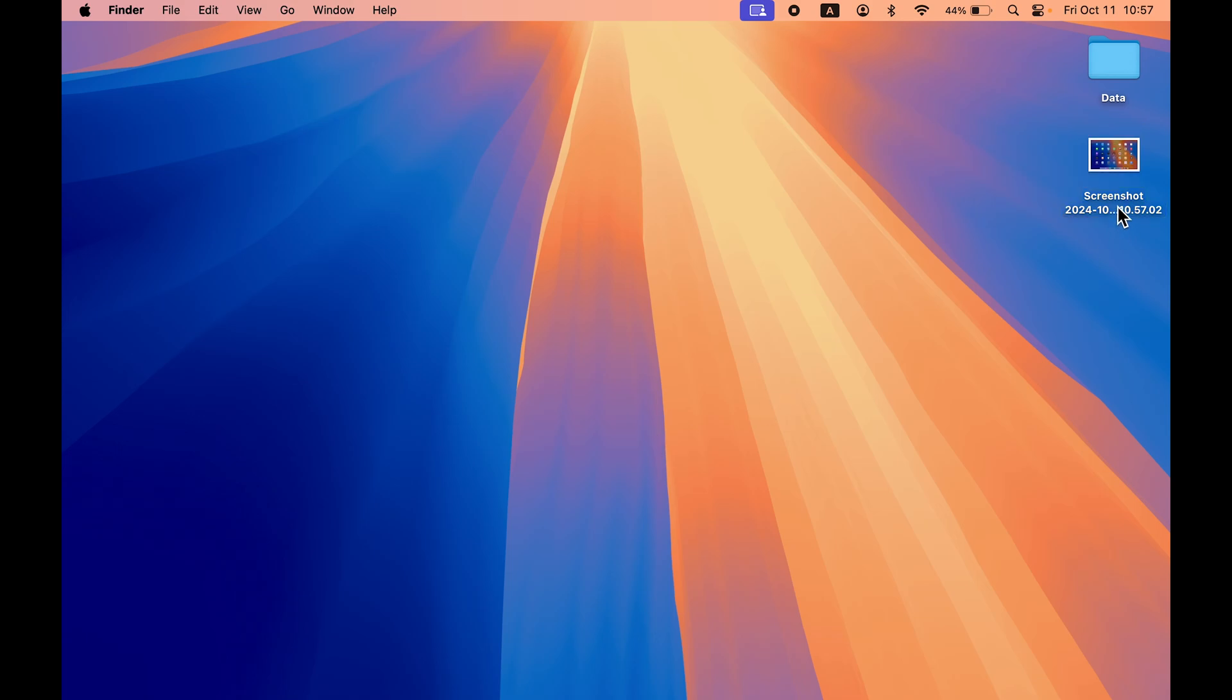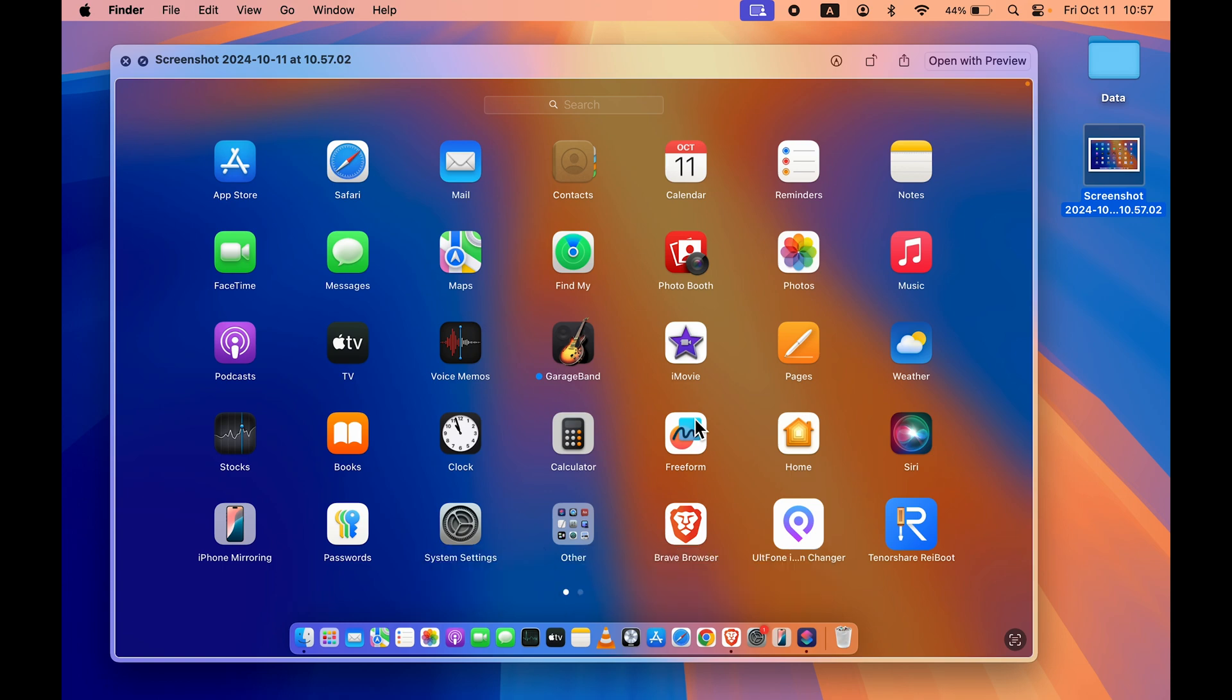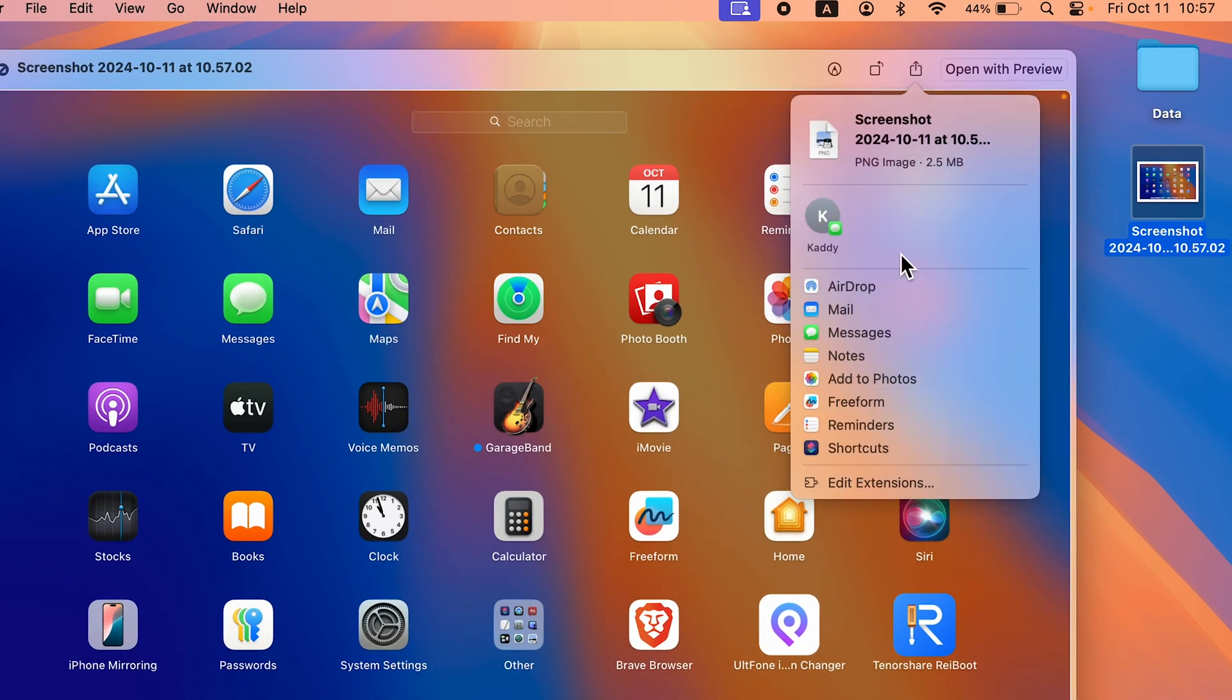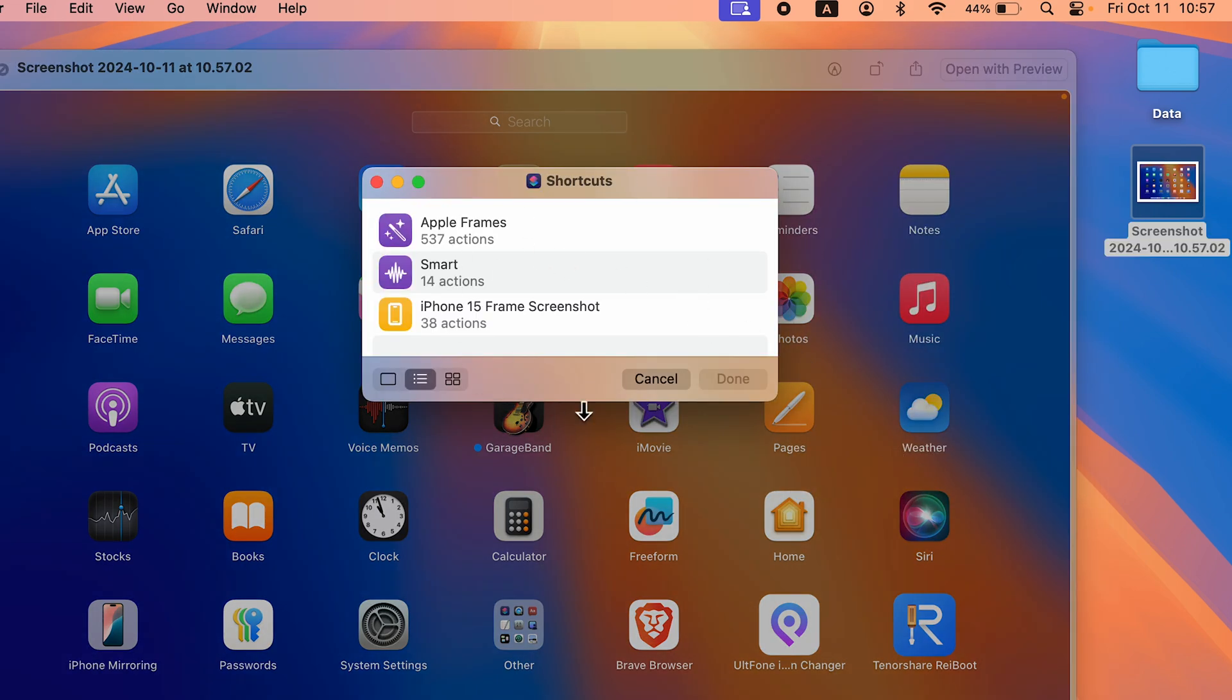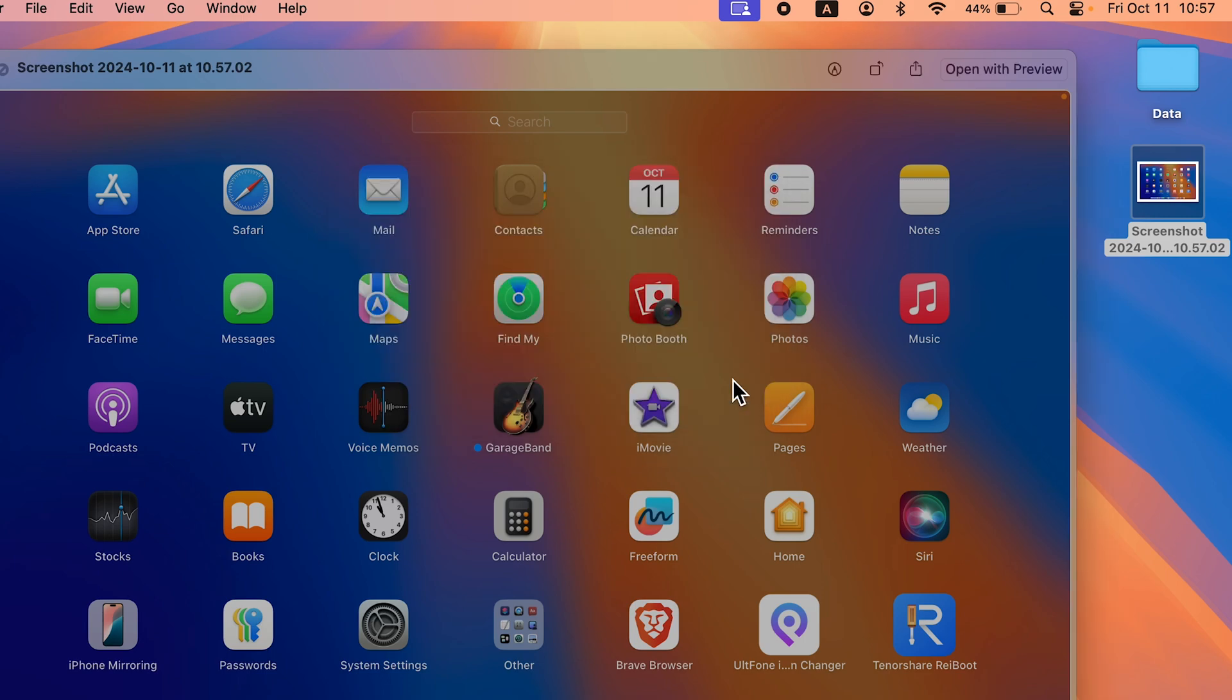Select the screenshot like this, press the space bar. It comes to preview, then select the share option and then select Shortcuts. Once you get a pop-up screen like this, if you've downloaded the shortcut, you will get an option for Apple Frames. Select Apple Frames, select Done.